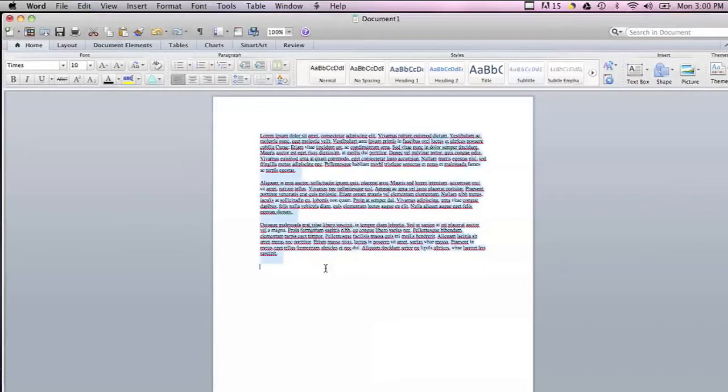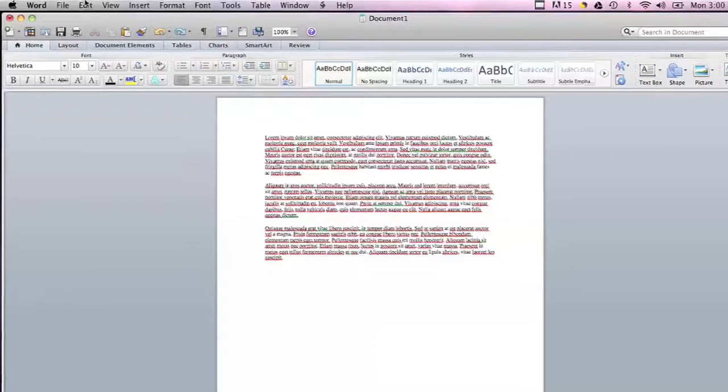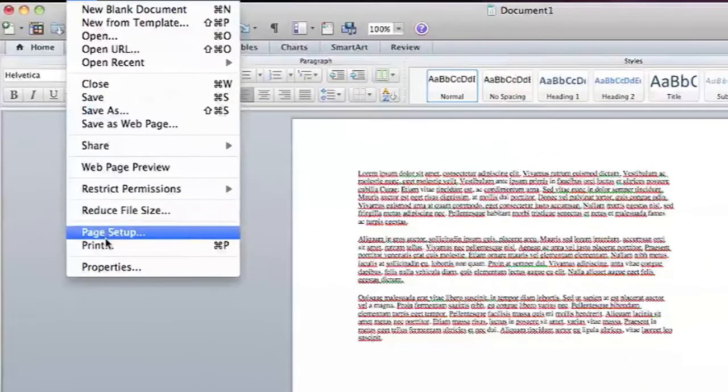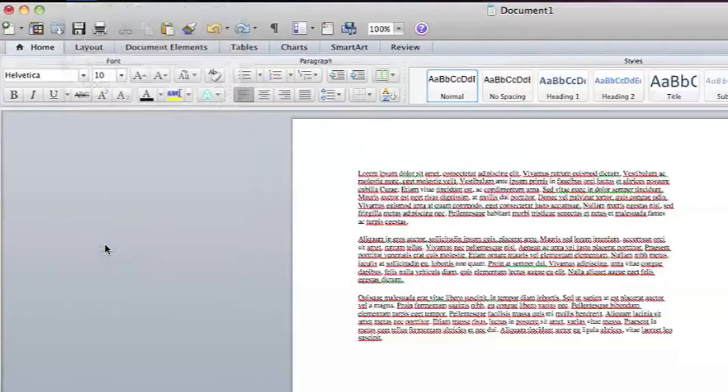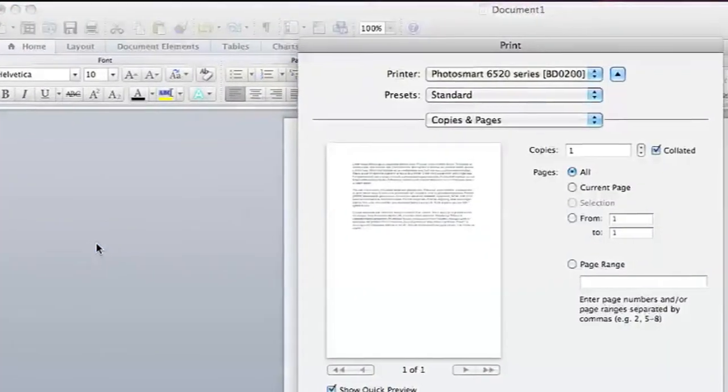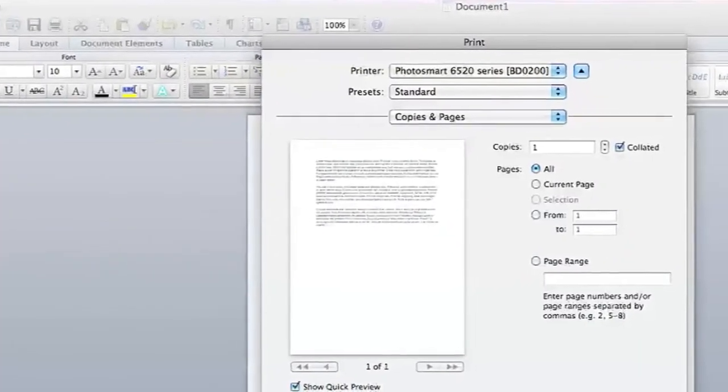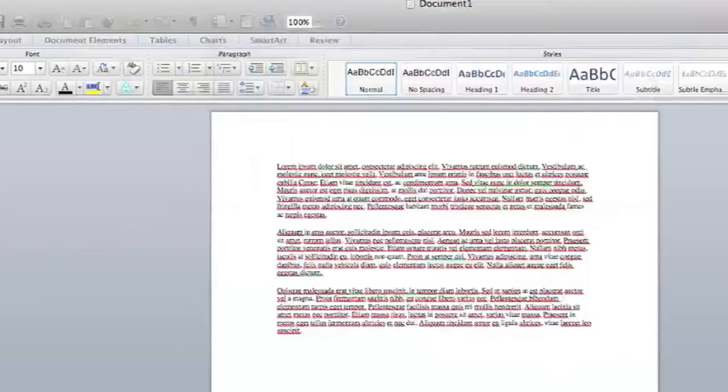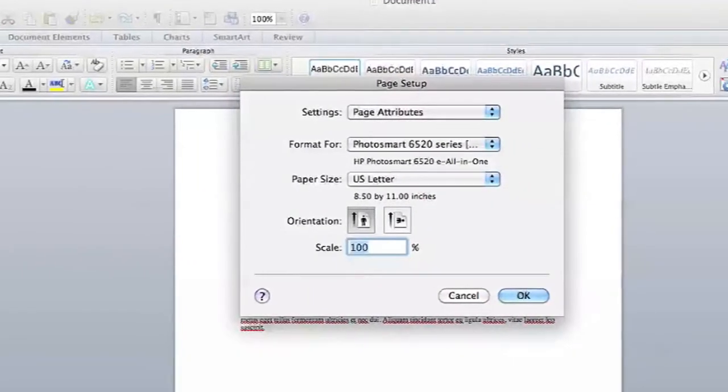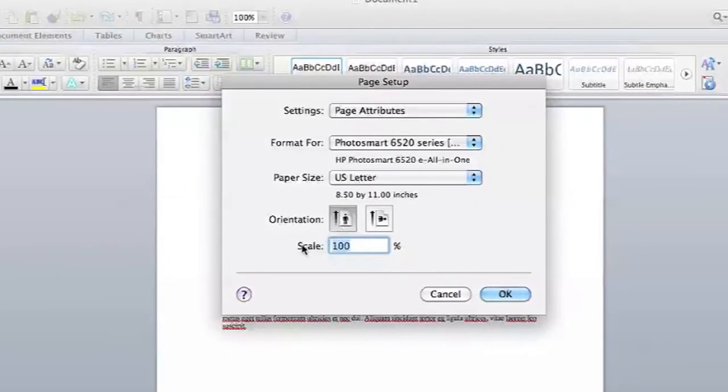In most programs, you can actually change the scale of your print in the printing options. So if I go into File and then Print, under Page Setup there is actually a scale option and I can change the scale of this printout to, let's say, 150 percent.